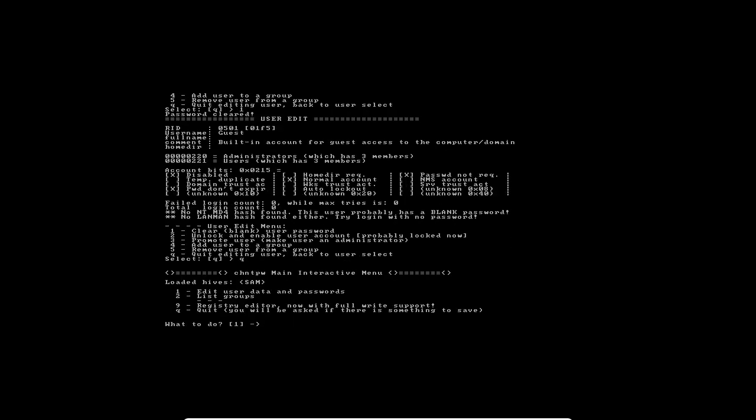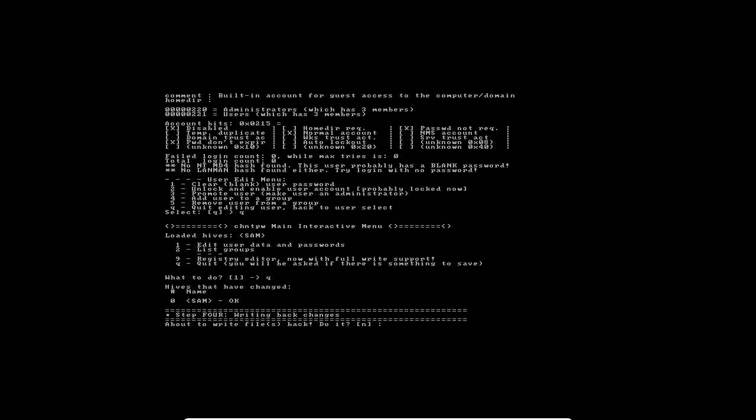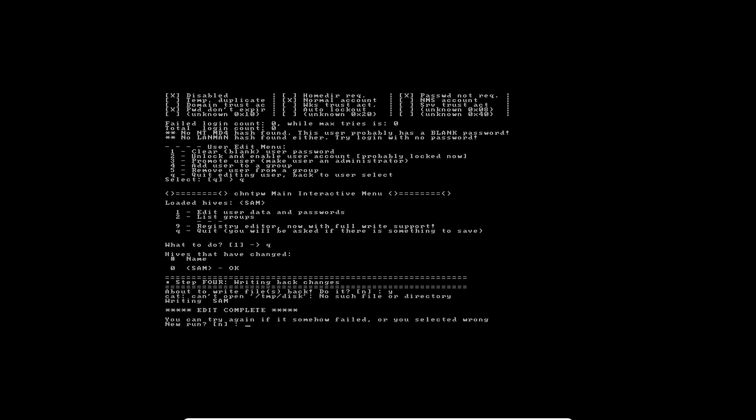I'm done. What we can do now is just to save the changes that we have done. Just type Q. It will ask us, you're about to write files back, do you want to do it? I say yes. I press enter. I'm done with the screen.